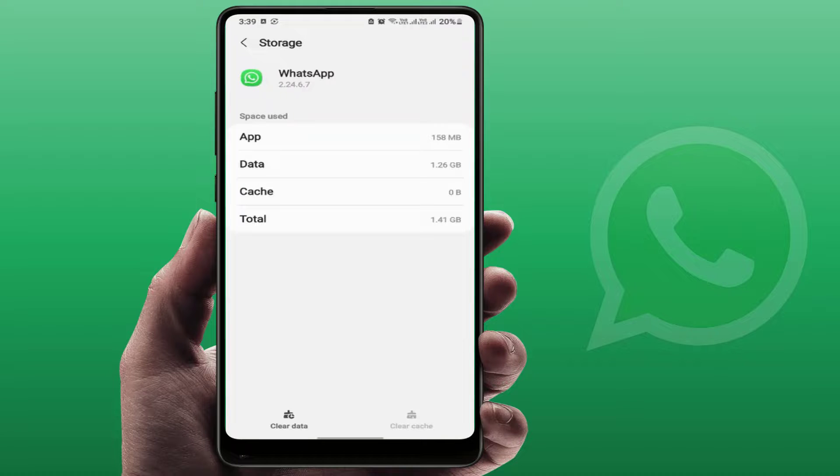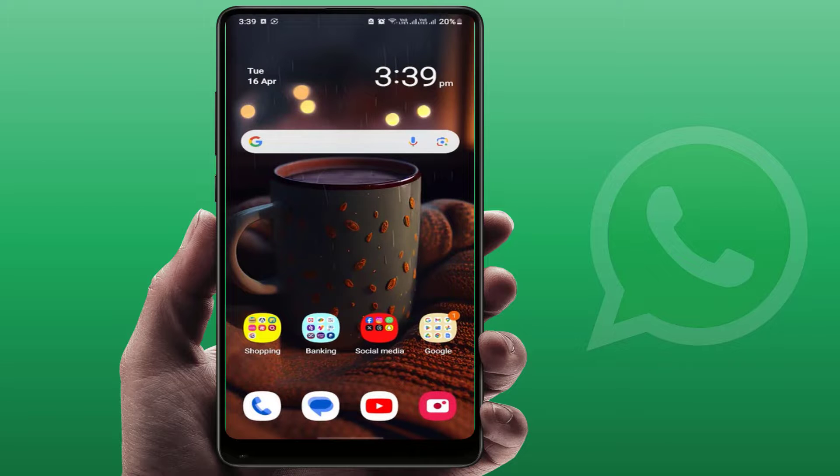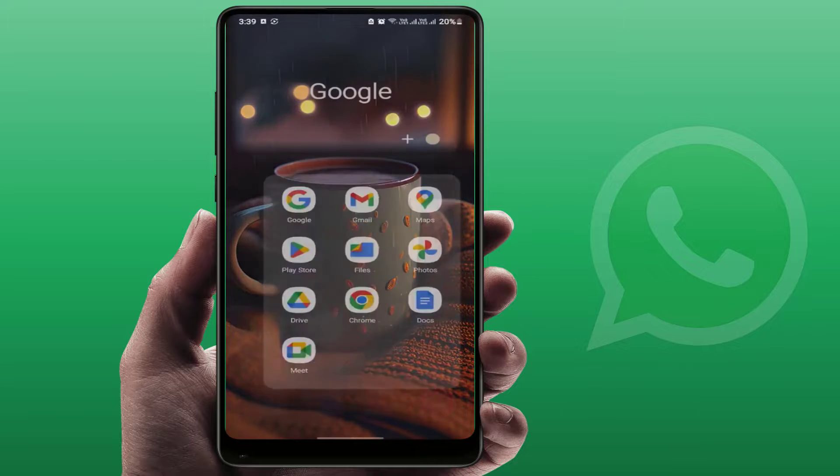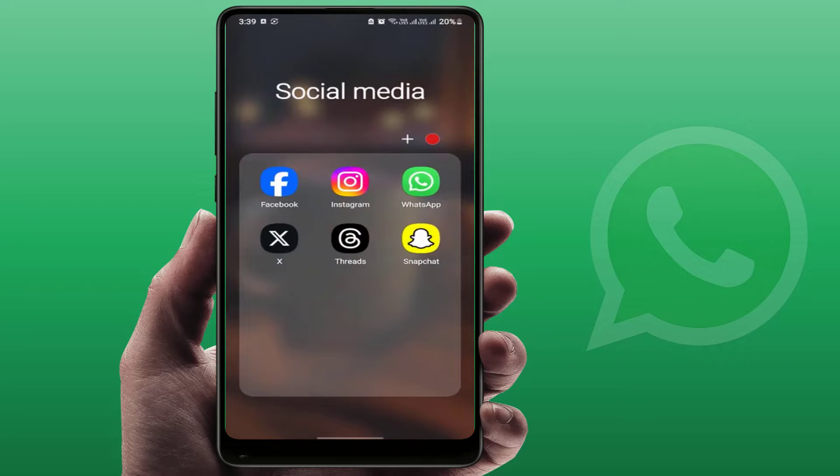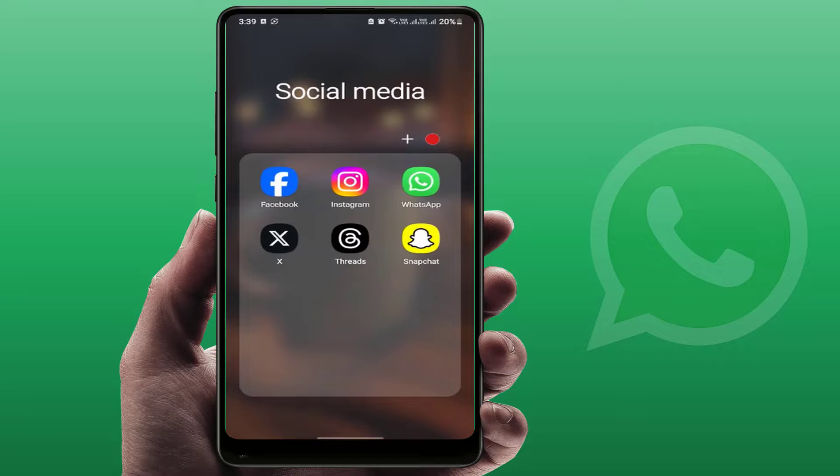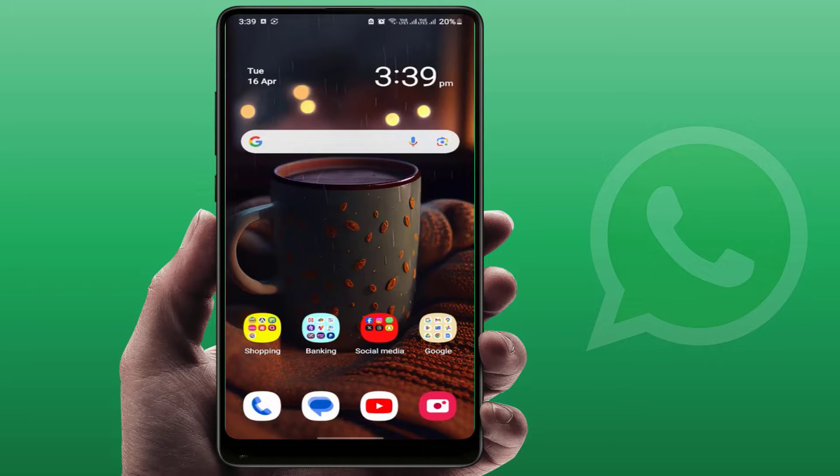After doing this, restart your phone. After restarting, open WhatsApp and go to WhatsApp status. Now it will fix your problem 100%. These are the easy and simple solutions to fix this issue.